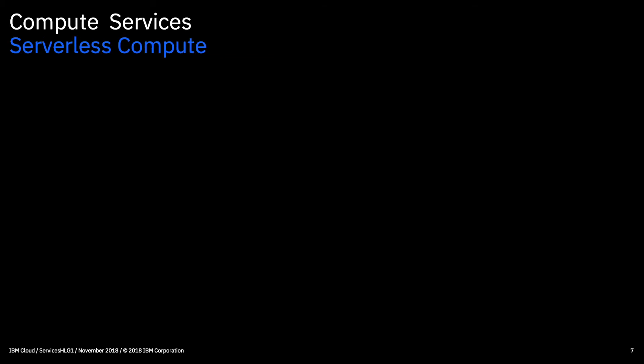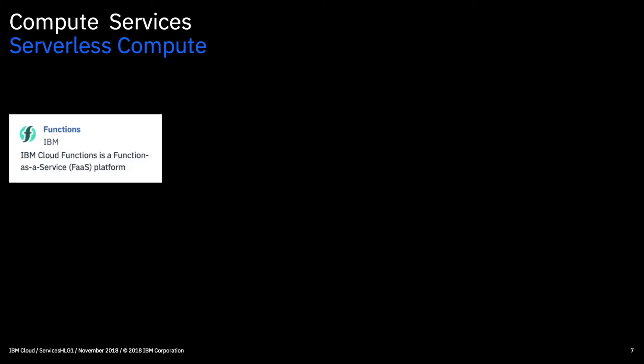Okay, so moving on again, this time to serverless compute. And functions is actually the one service here. So this is a function as a service platform which basically allows you to effectively create pieces of code that typically perform a single function. And they're actually executed as and when needed. So no servers are required. So this is why it's called serverless.